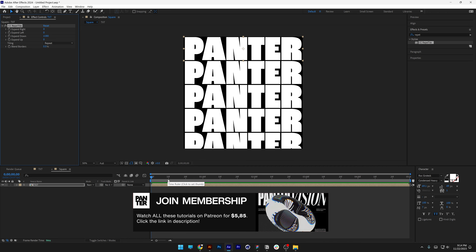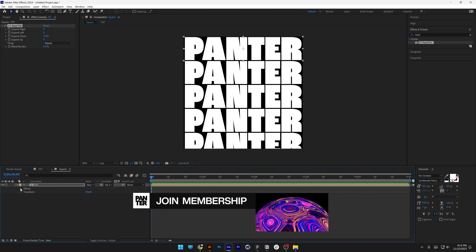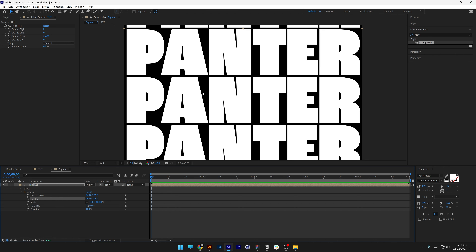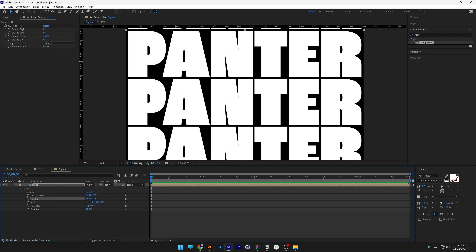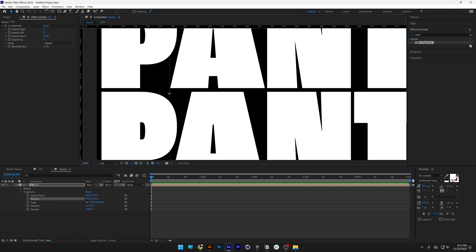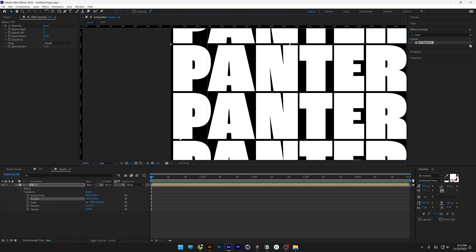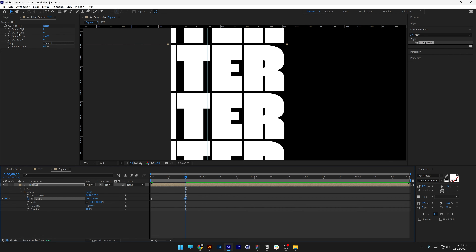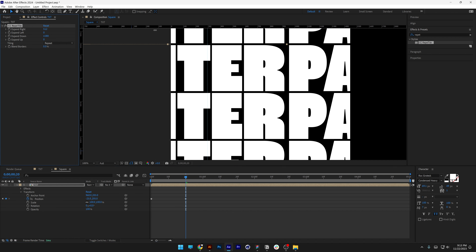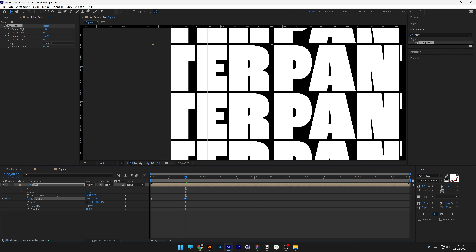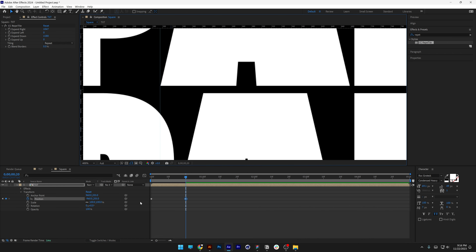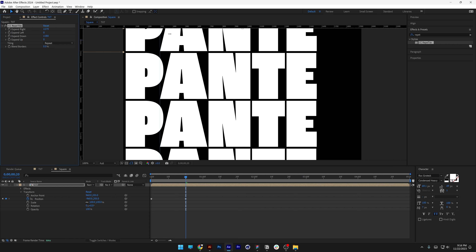We're going to animate it — first horizontally, then vertically. Go to the layer's Transform settings and find the Position property. Before animating, activate the ruler with CTRL+R and position a guide at the ending of the letter A. Activate the Position stopwatch, go to the 20th frame, and bring the value down so the text moves. Increase Expand Right as needed, dragging the position until the letter A touches the ruler — so it will loop seamlessly. Select both keyframes and press F9 to easy ease.